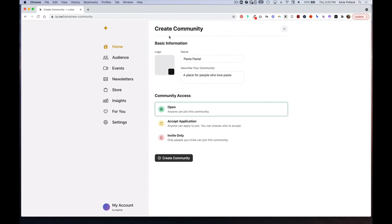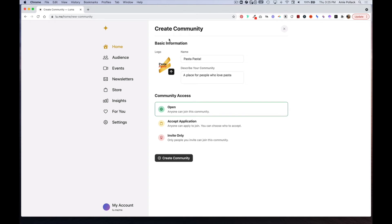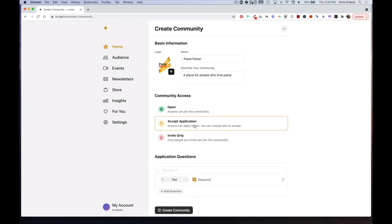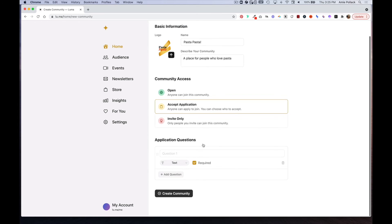Under Community Access you have three options. You can keep your community open so anyone can join, or you can click on Accept Application, and from here you can set up different application questions.